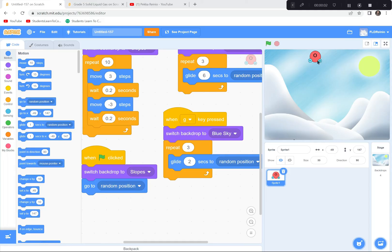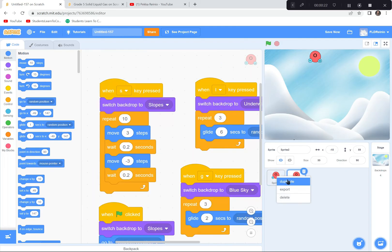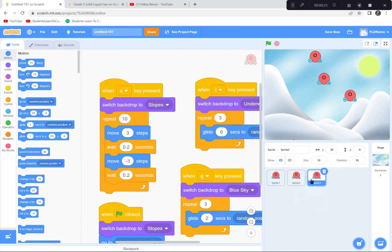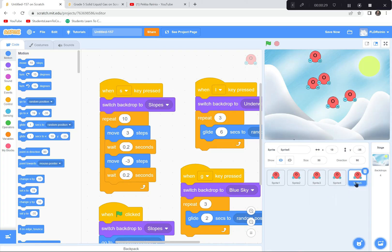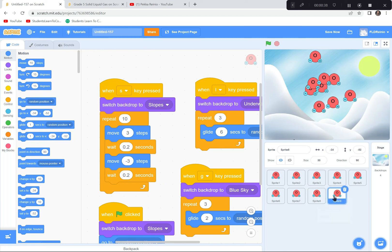Now I want more molecules, not just one. Rather than coding everything again, I'll duplicate the water molecule sprite — right-click and duplicate — and do this up to about ten times. All the duplicated sprites share the same code, so we'll have a whole bunch of molecules moving around for a great visual effect.